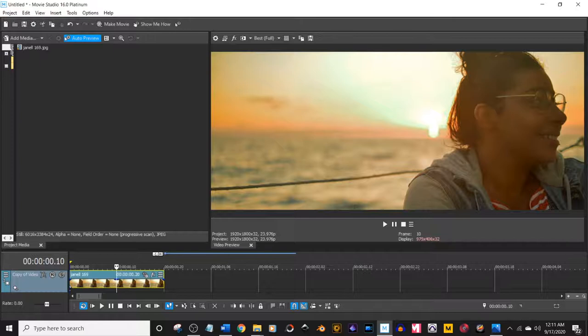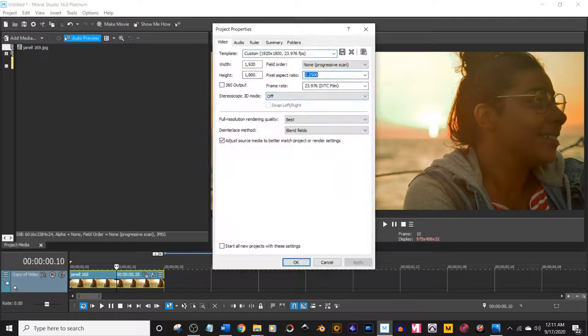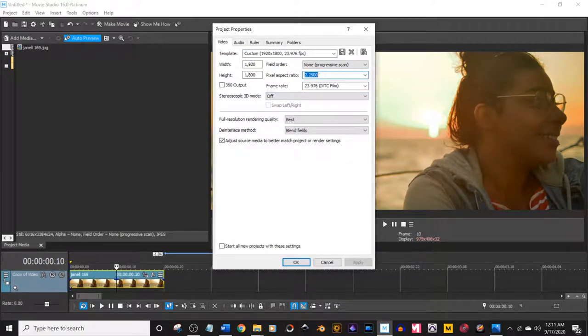First things first, you're going to want to change the format of your viewing screen so it's proper. 2.35, 2.39 even. Very standard widescreen formats. I like a good 2.25 though.